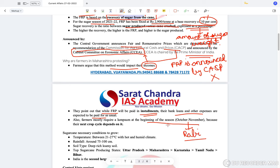The next crop cycle depends on this lump sum. Sugarcane is a very water-intensive crop.